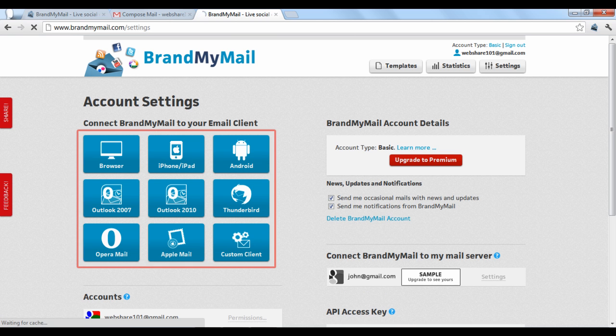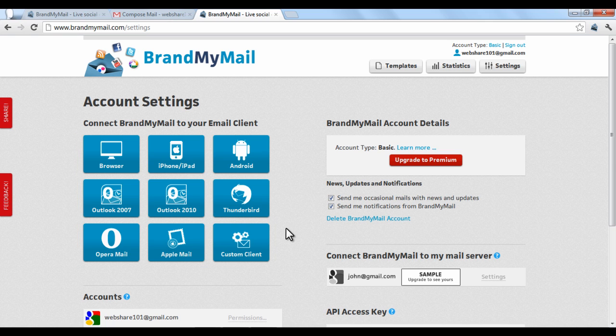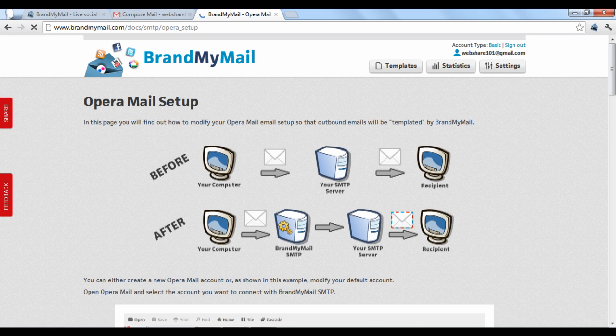Under your account settings, there are options that will explain how to integrate the Brand My Mail application with different email clients. Just click the appropriate button to be taken to a step-by-step guide to installing the extension.